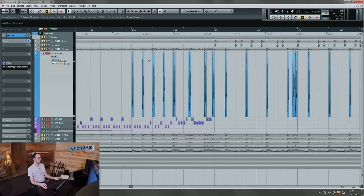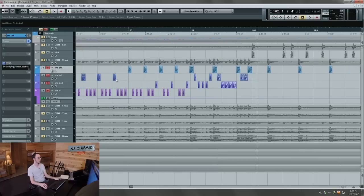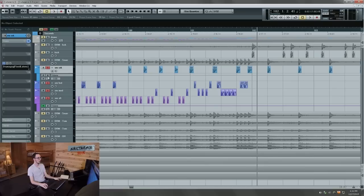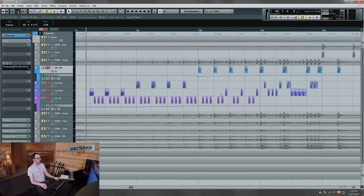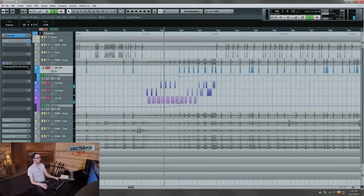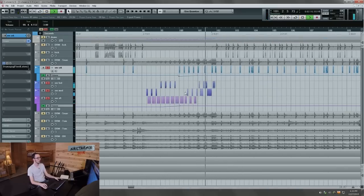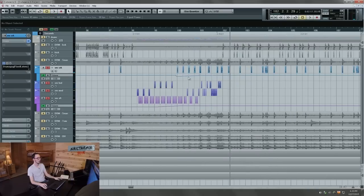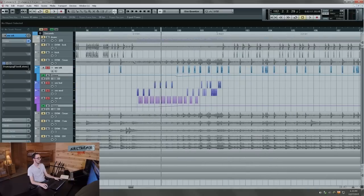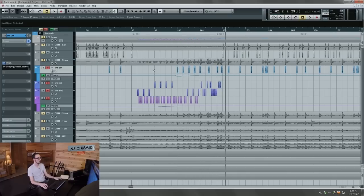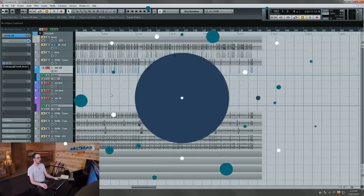Cool. And then these crack hits here, we can also make them build up a little bit too by putting a little bit of automation right here. Let's try that out. Sweet. That sounds like the original. And that's how you would do that snare roll.